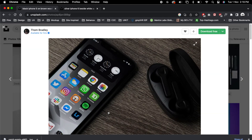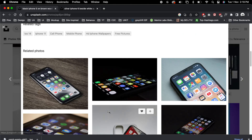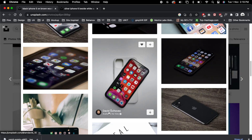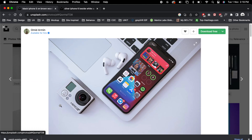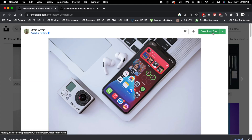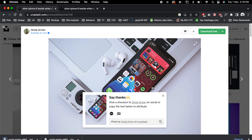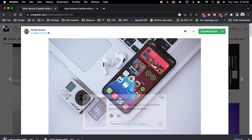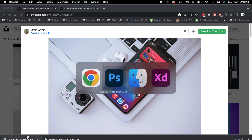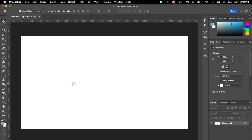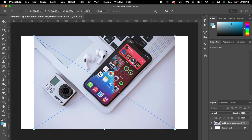You could get a lot of similar images. I'm choosing this one — simply you can download and import it to your Photoshop. If you want to use this one, then align it properly.